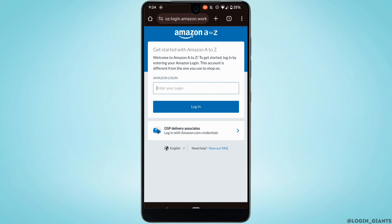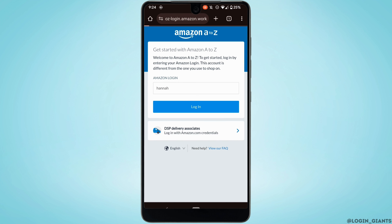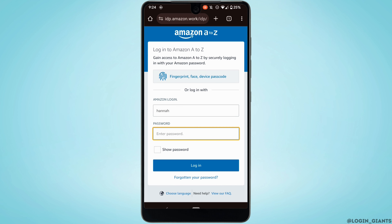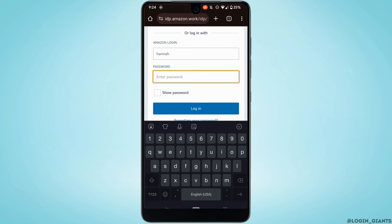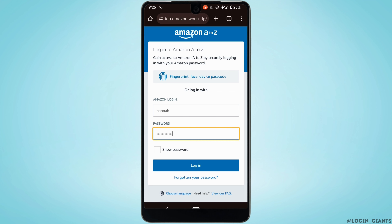It will land you on this interface. First of all, you need to enter your Amazon login and then tap on login. Now you simply need to enter the password of your Amazon A2Z employee account. If you don't remember your password, you simply need to tap on 'Forgotten your password' to recover it. Once you have entered your Amazon login and password, just tap on login.